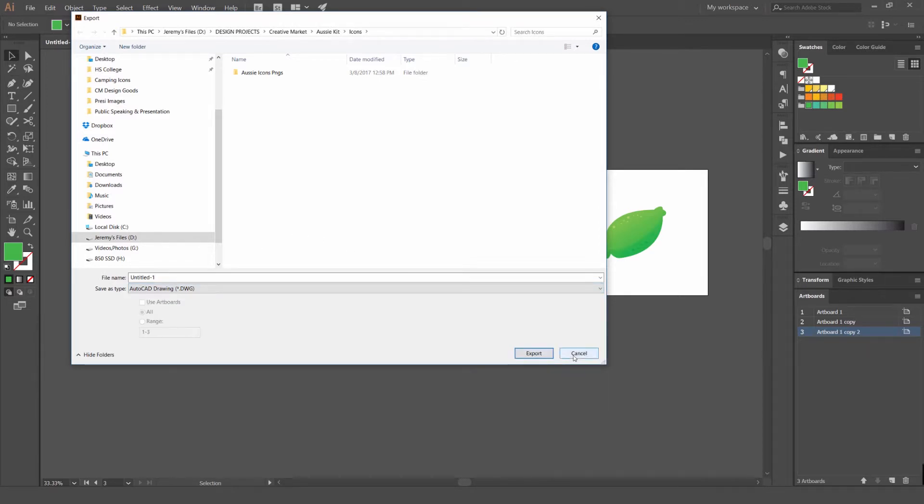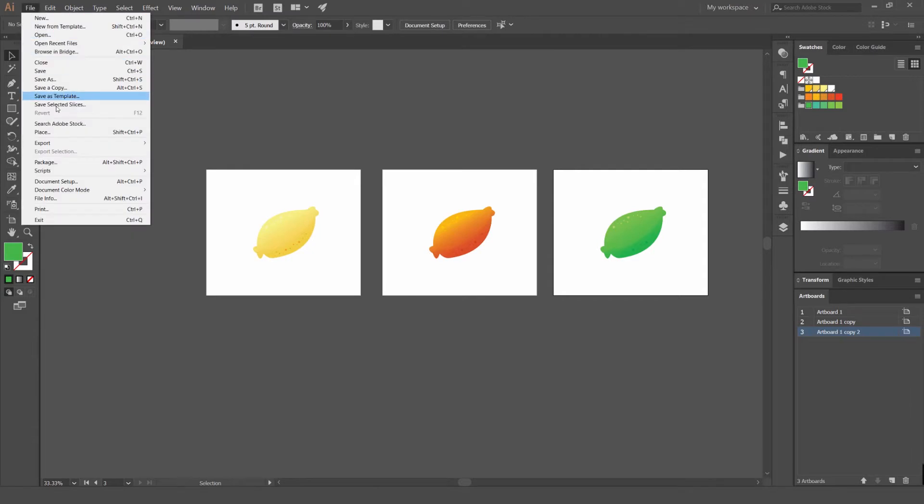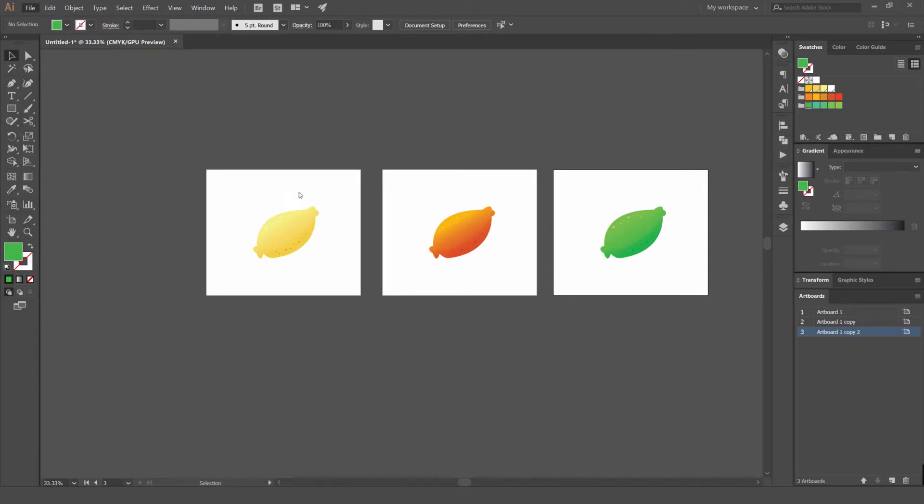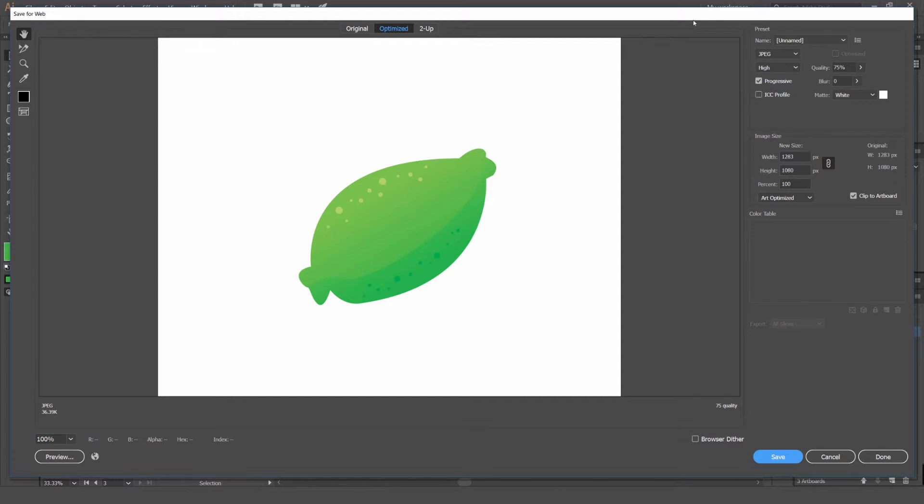You can also go to file export and save for web. In save for web you've got to select the artboard on your canvas, the one you want. You can see I had this selected. What this is is pretty much like export for screens but it's just one singular file.